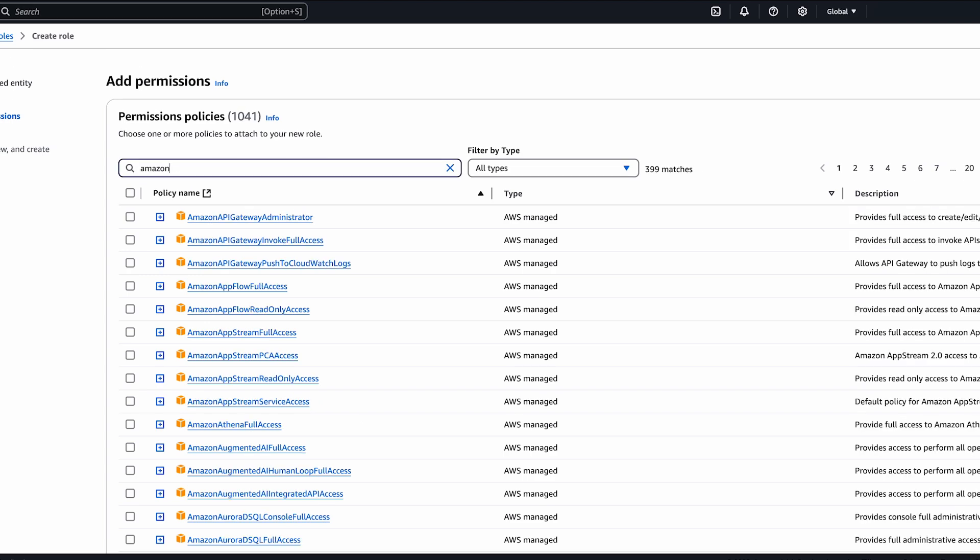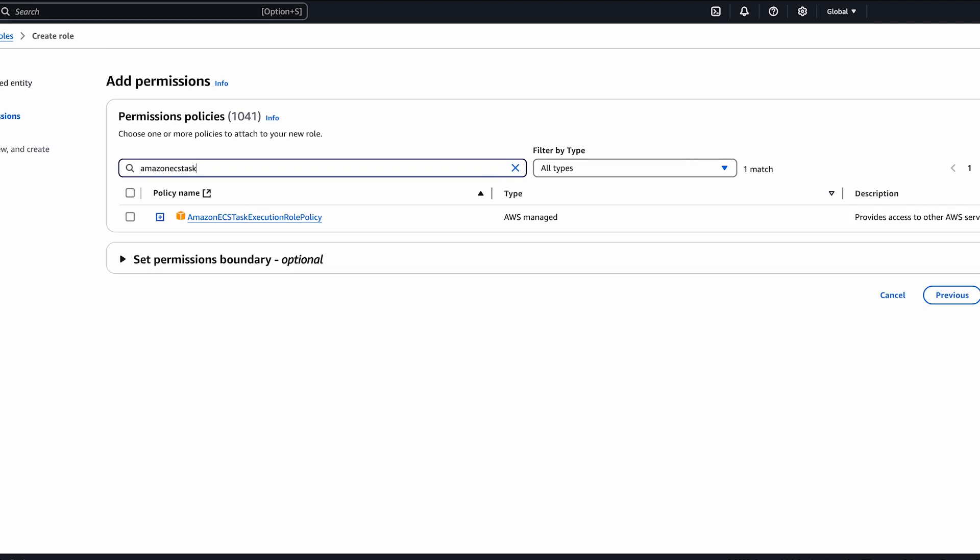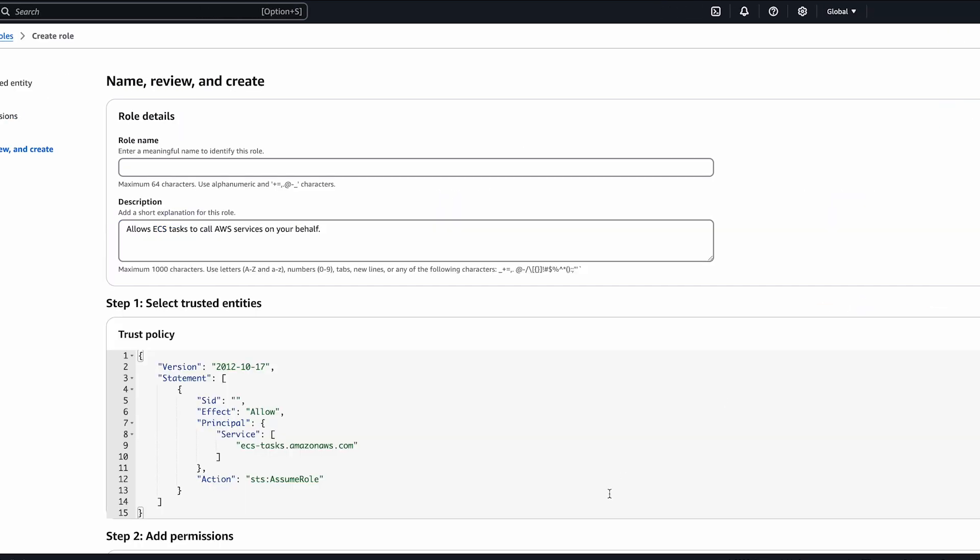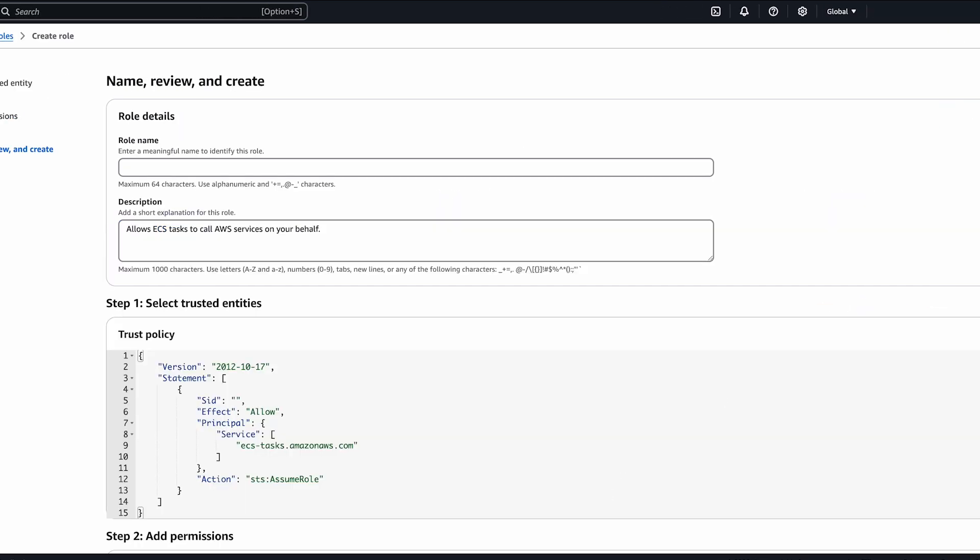Search for and attach the Amazon ECS task execution role policy. Name the role ECS task execution role.